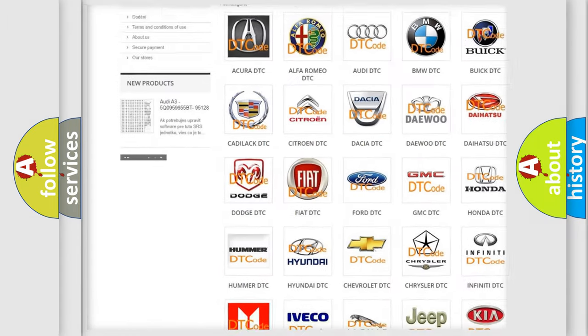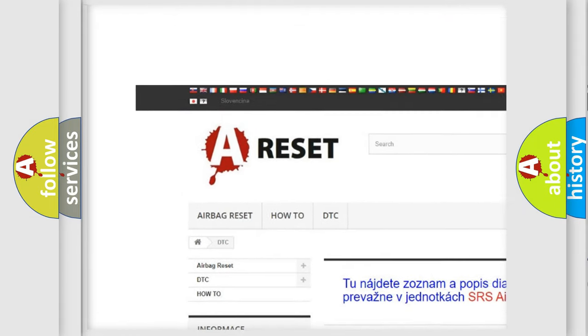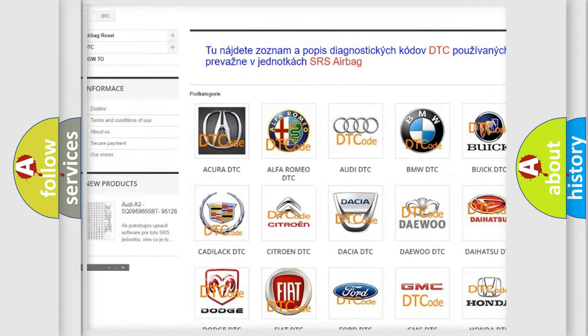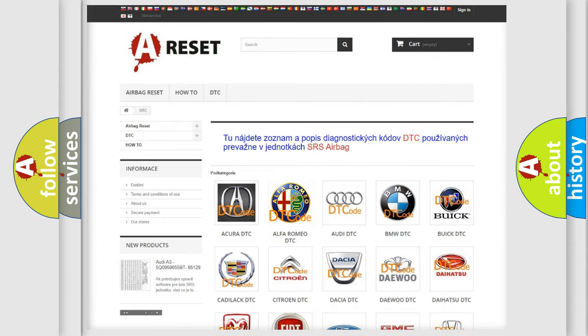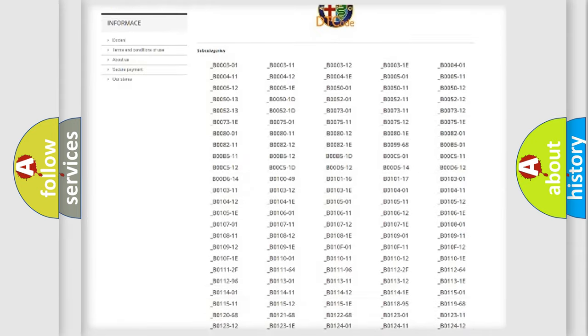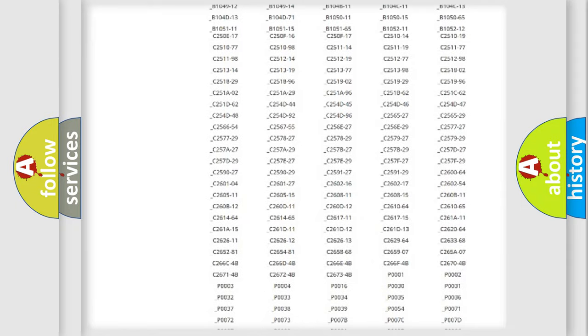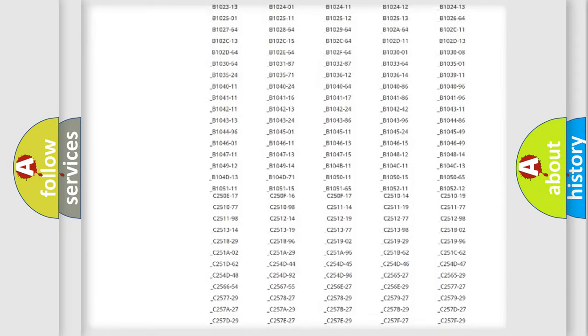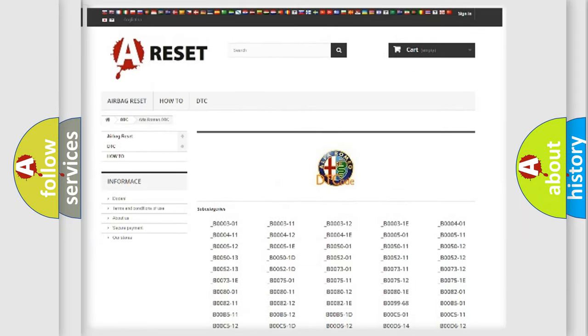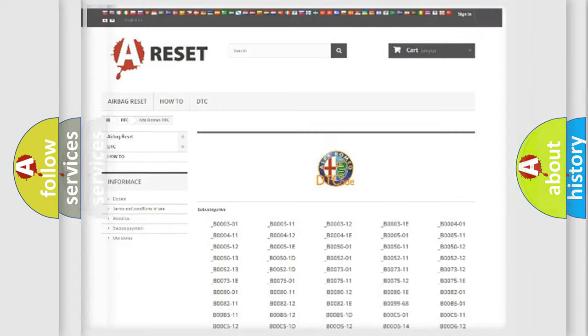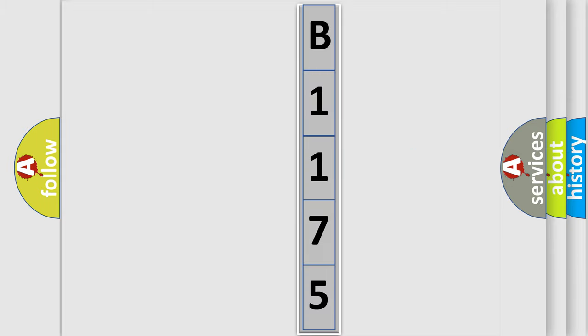Our website airbagreset.sk produces useful videos for you. You do not have to go through the OBD-II protocol anymore to know how to troubleshoot any car breakdown. You will find all the diagnostic codes that can be diagnosed in Alfa Romeo vehicles. Also many other useful things. The following demonstration will help you look into the world of software for car control units.